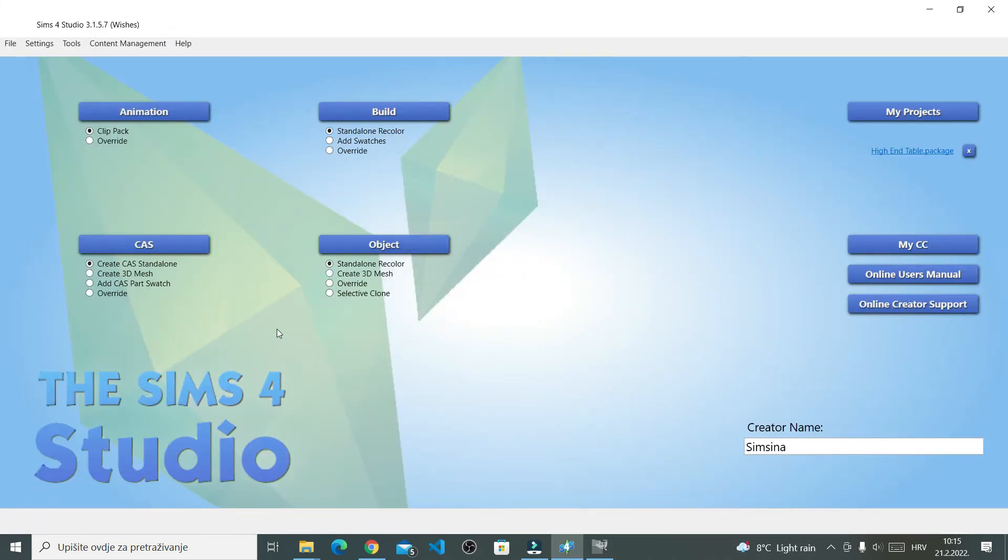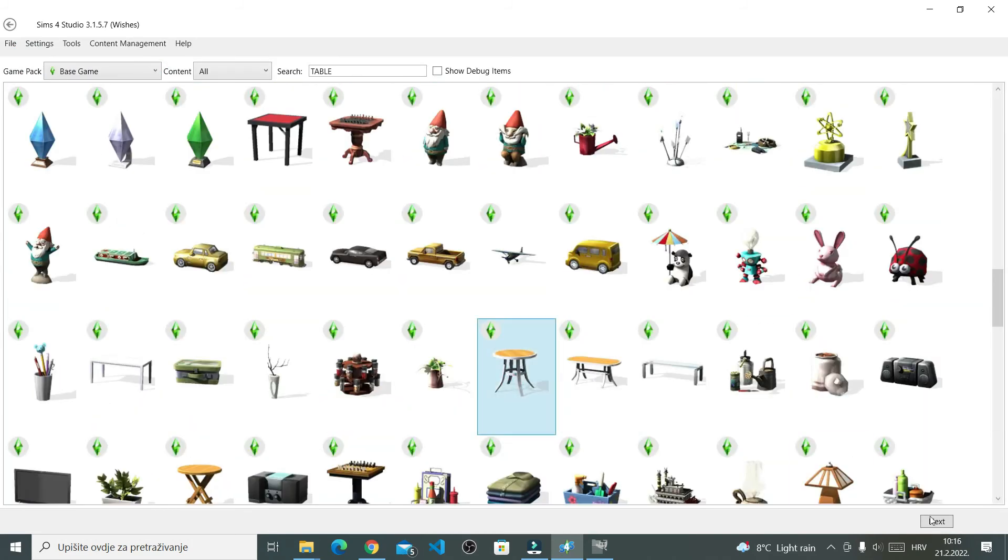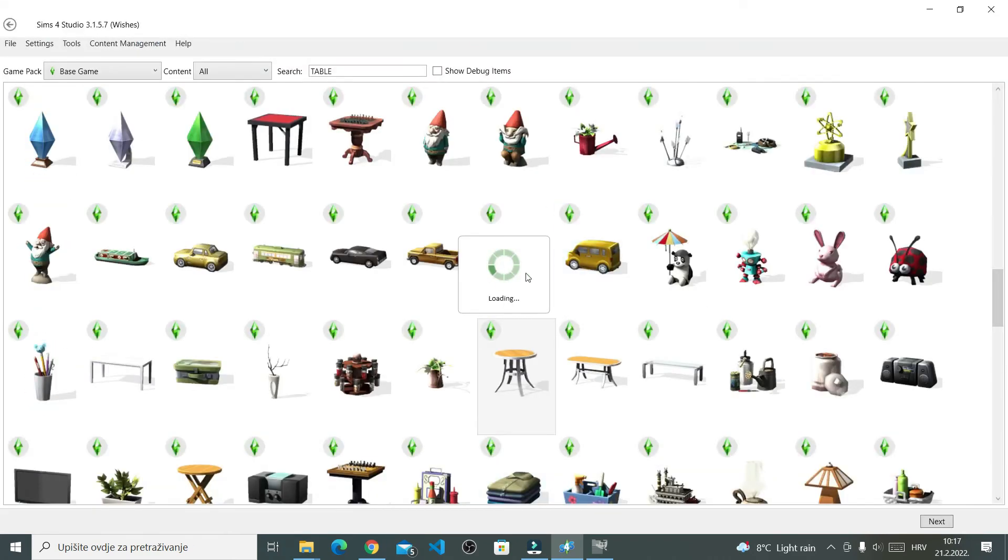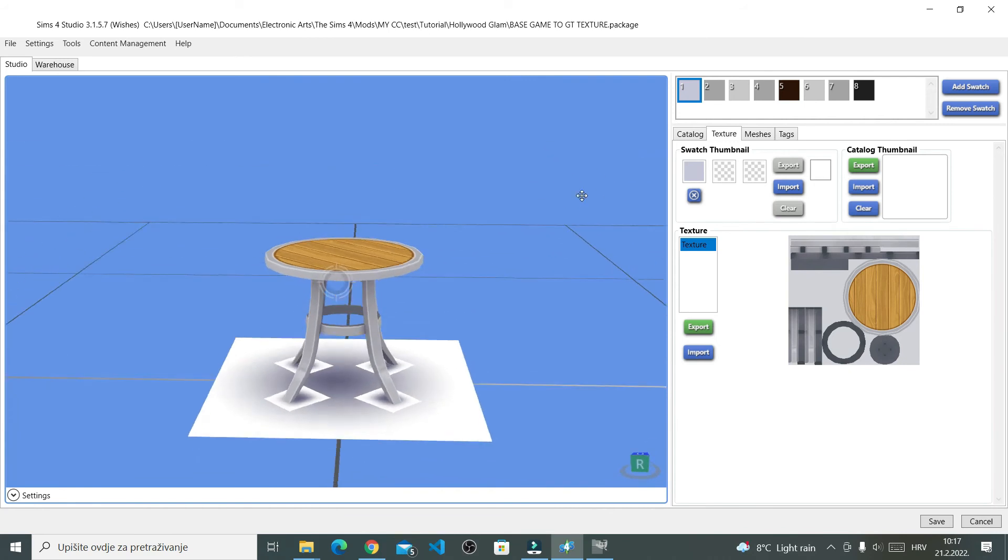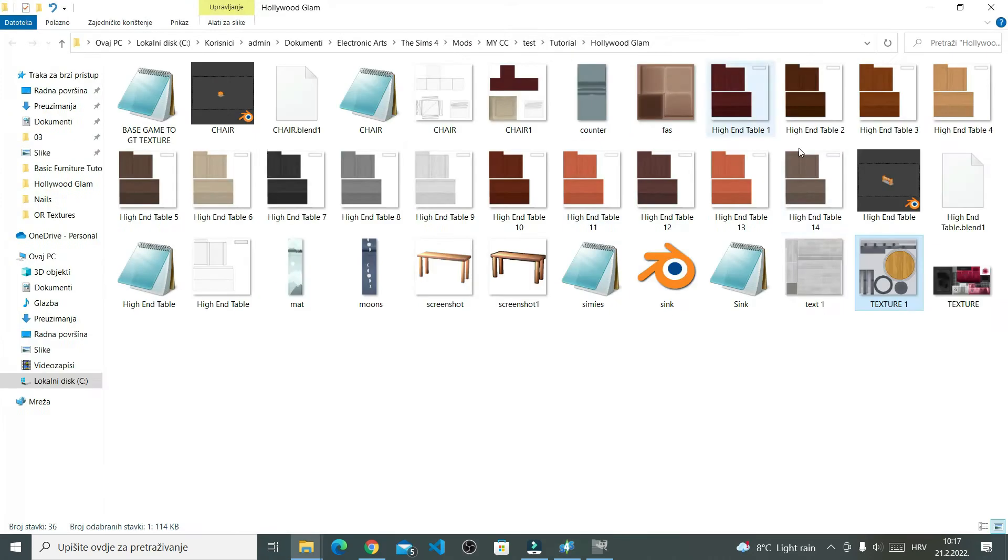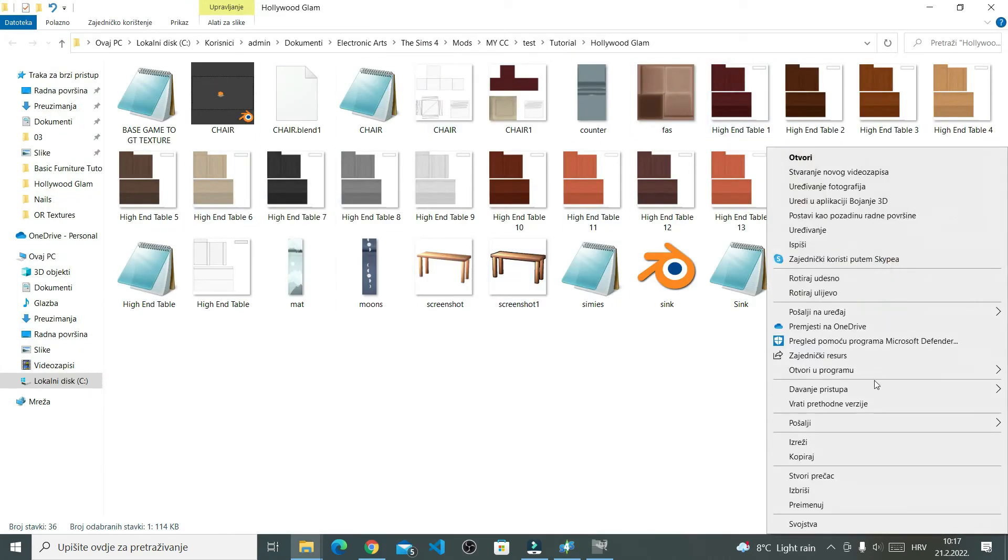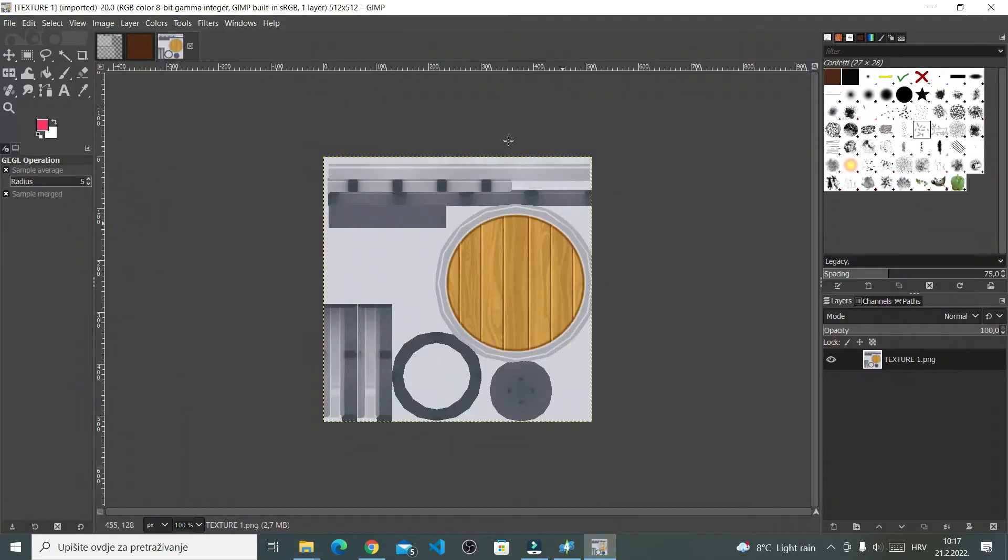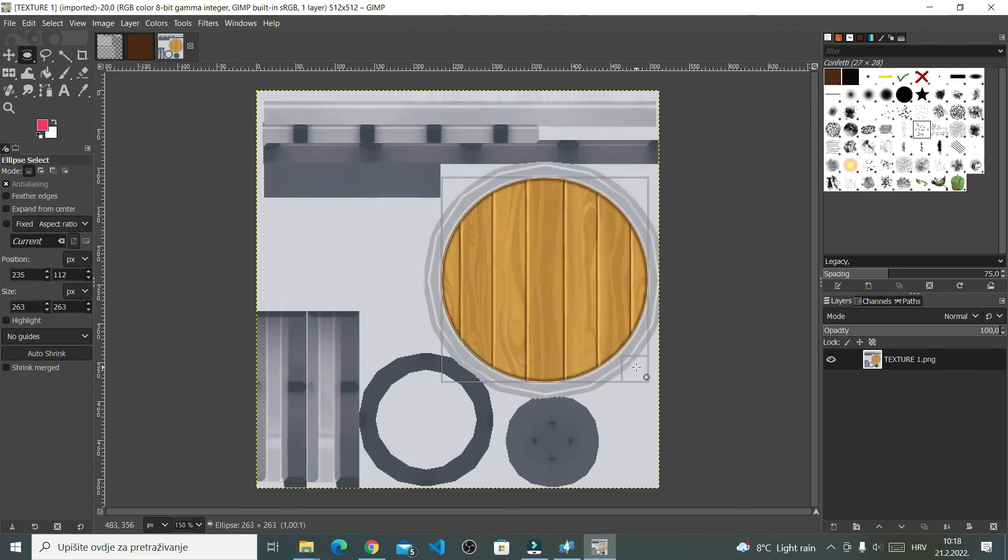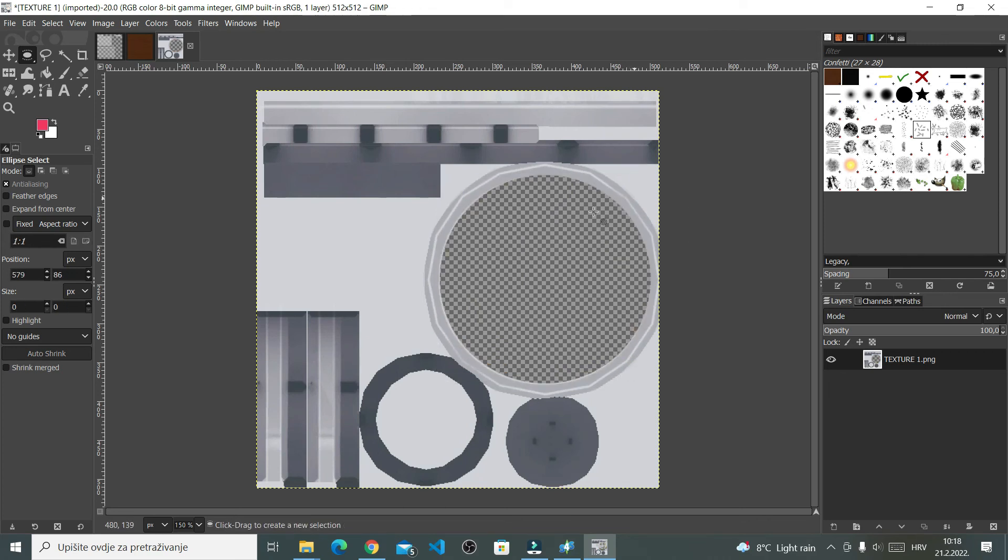Now I'm just going to quickly add one of these Get Together textures to a base game object. So in the Sims 4 Studio, I'll go to standalone recolor and then object. In the catalog, I'll select this base game author table. And then when here, I'll go to textures and export the table texture. Open it in GIMP. I'll cut out this base game texture.